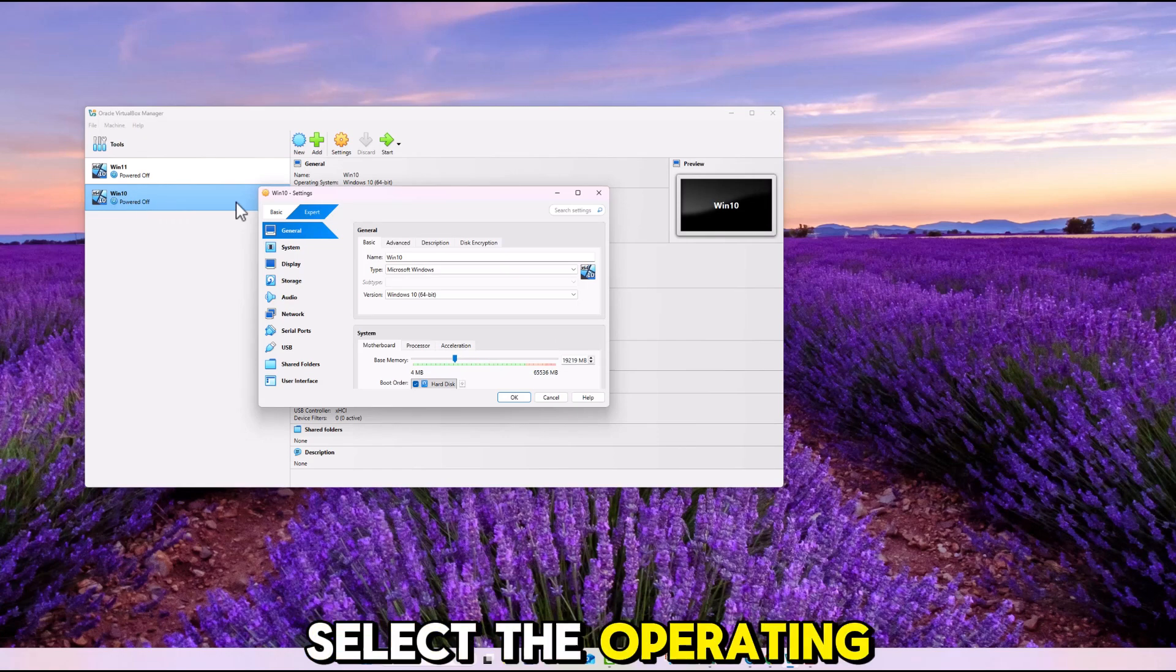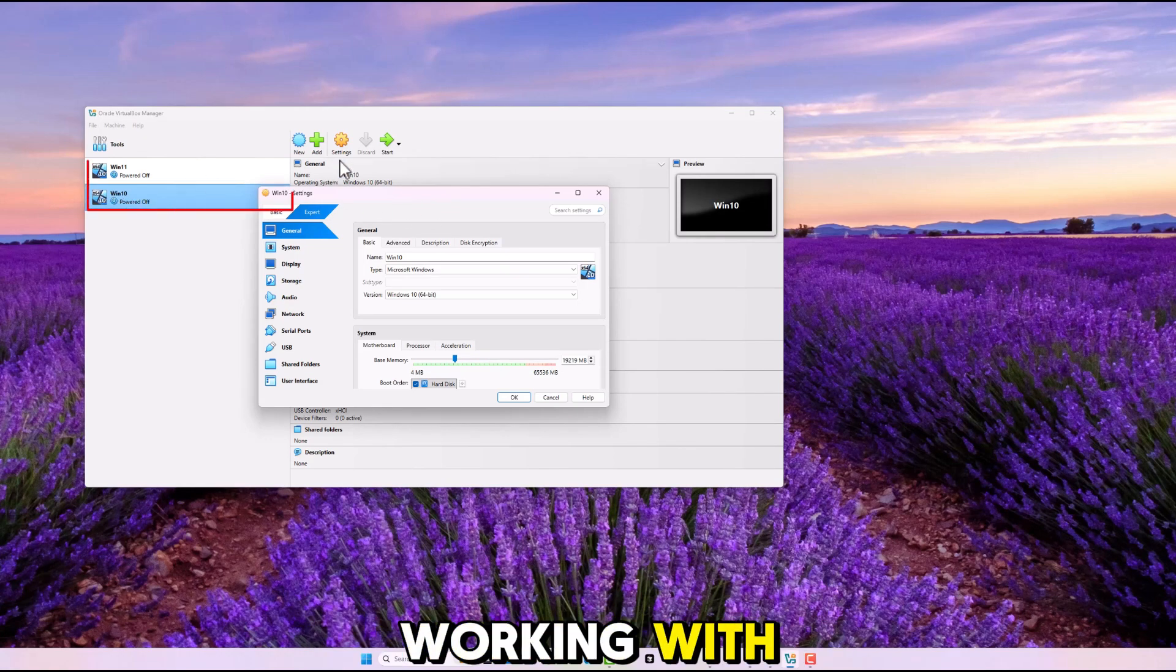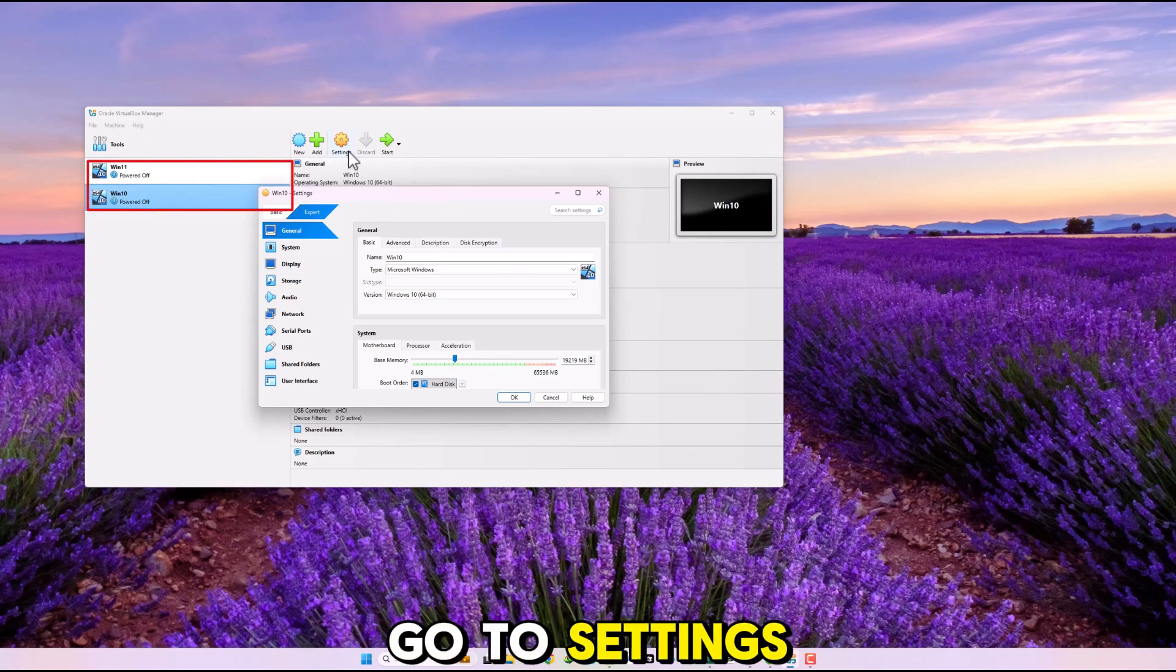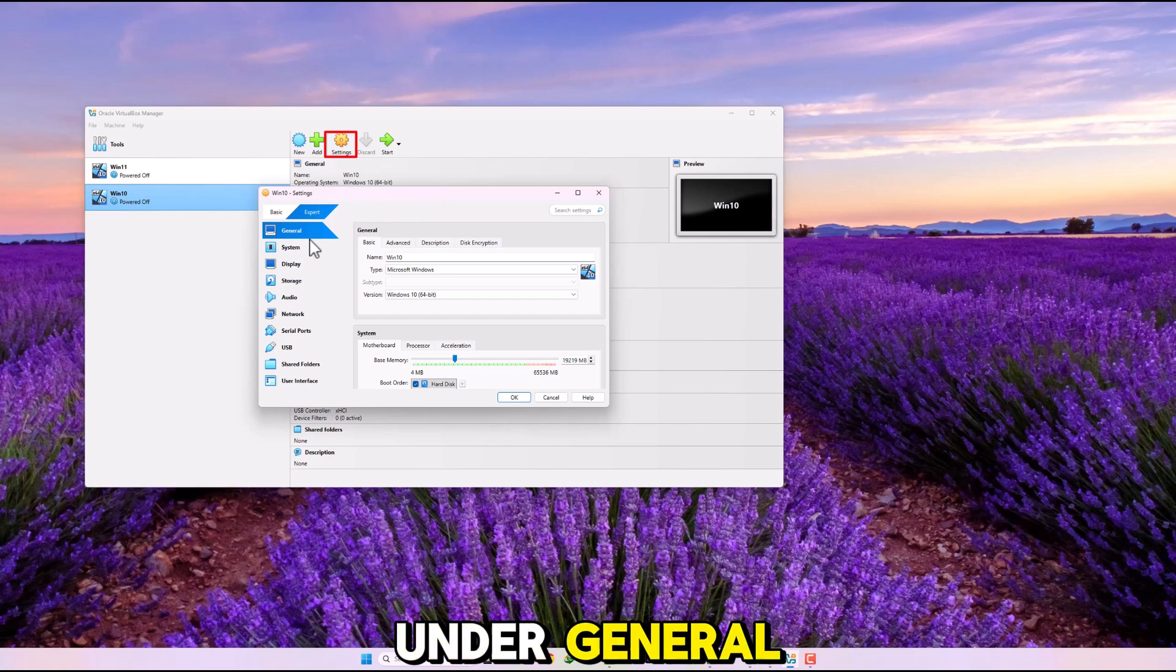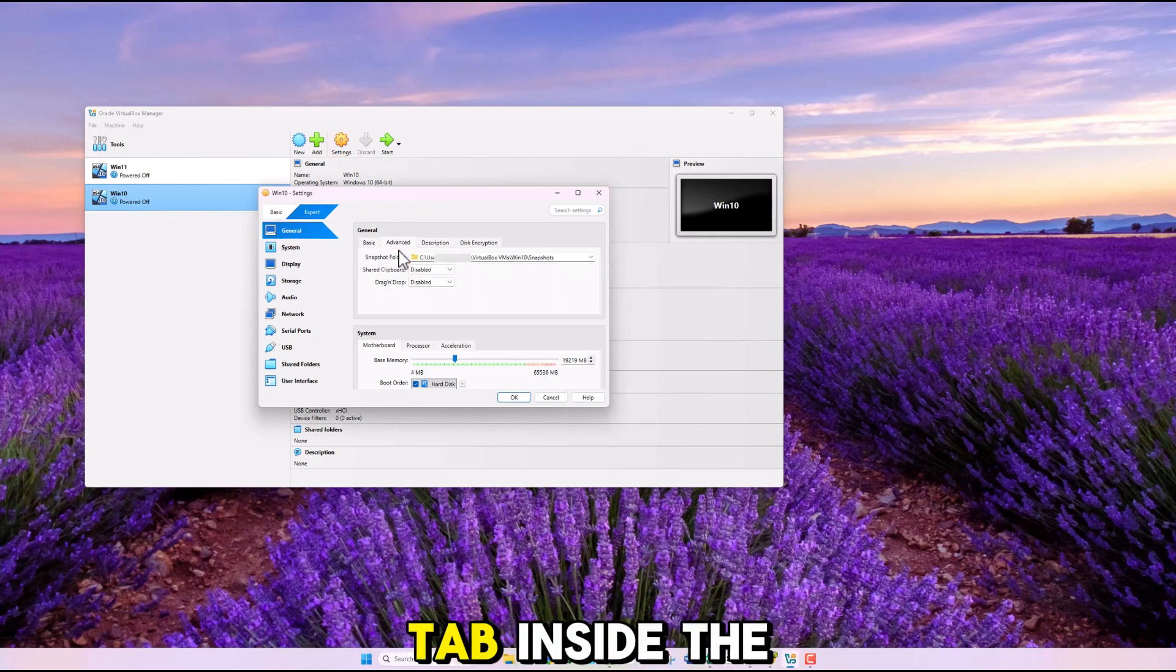Select the operating system you are working with. Go to Settings. Under General, open the Advanced tab.